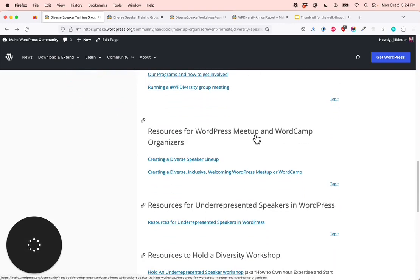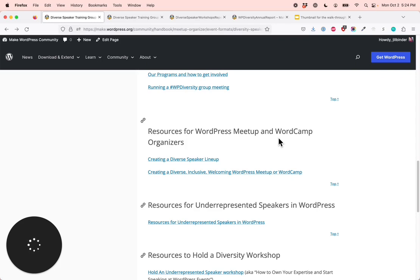WordPress meetup and WordCamp organizers — you will learn how to create diverse speaker lineups and inclusive events. WordPress event and program supporters — you will learn how to support the meetups and WordCamps to create diverse speaker lineups and inclusive events.